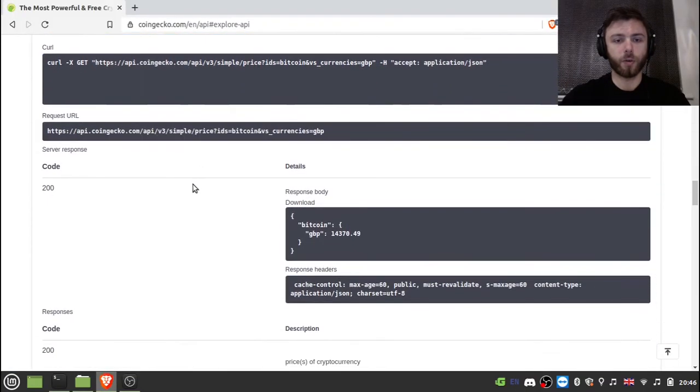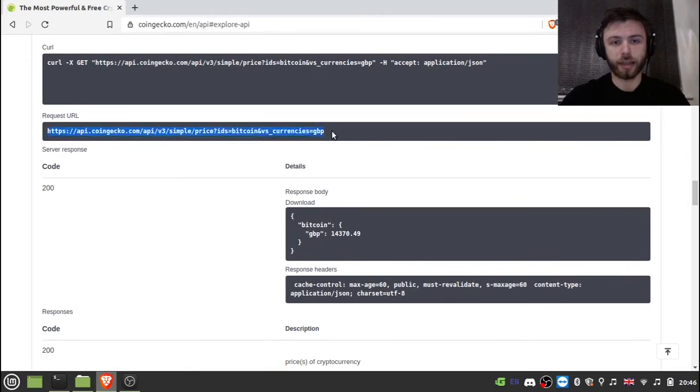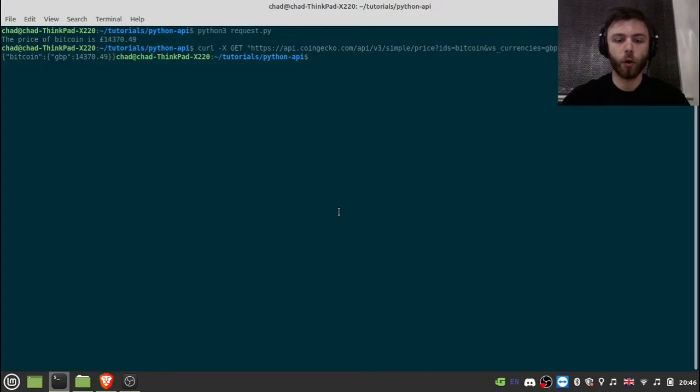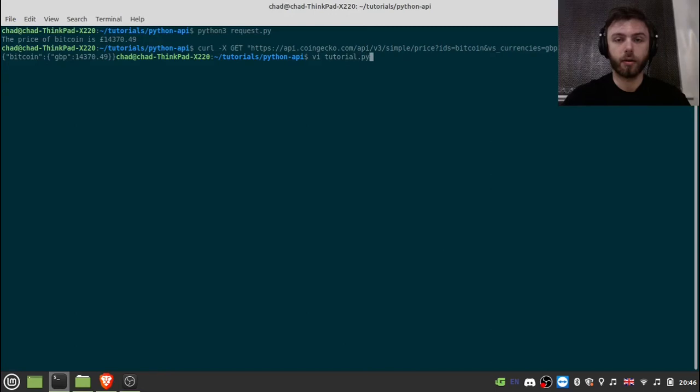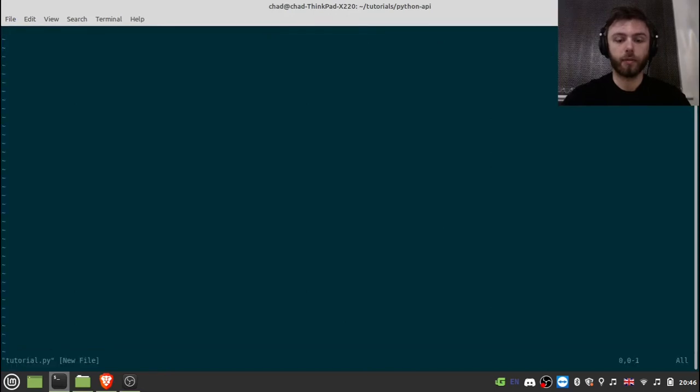And so we're going to want to use this request URL here. So let's copy that. And then create our Python file. So there we go.